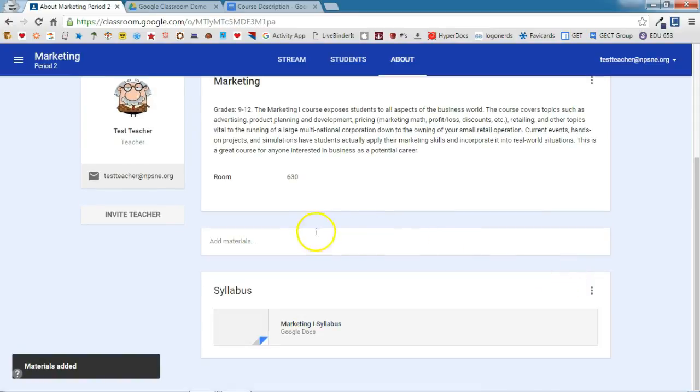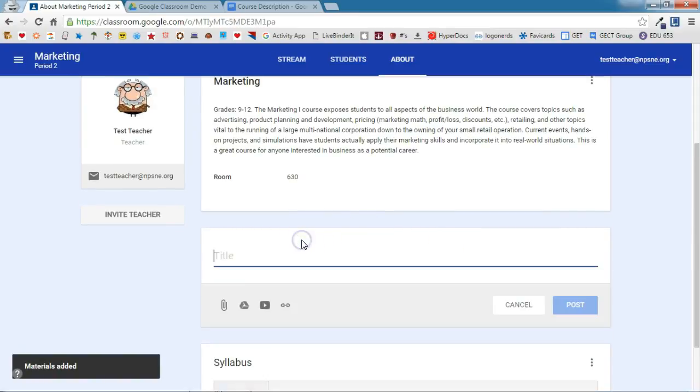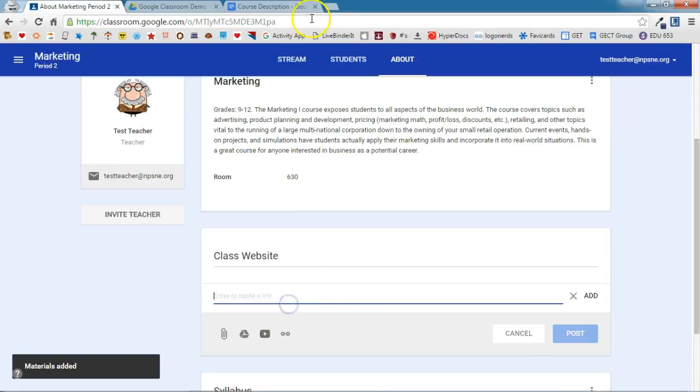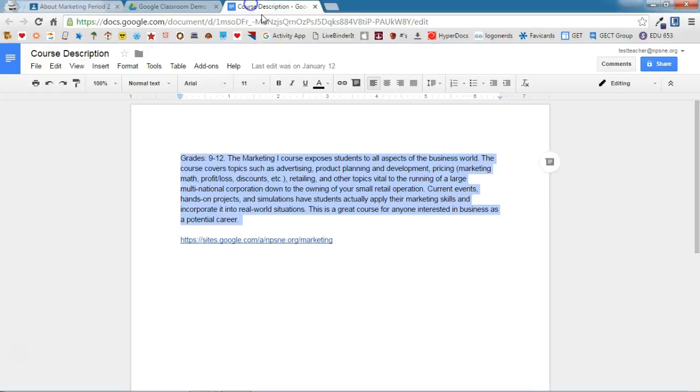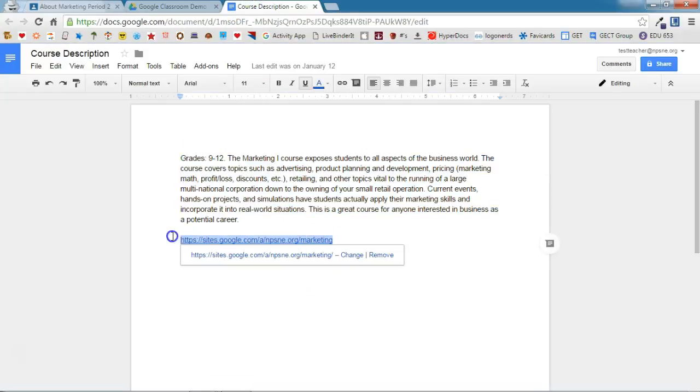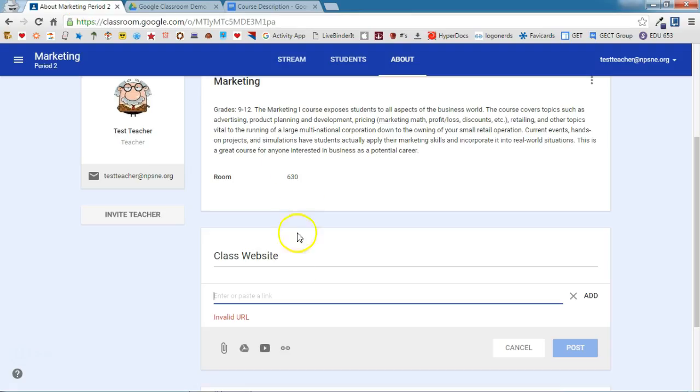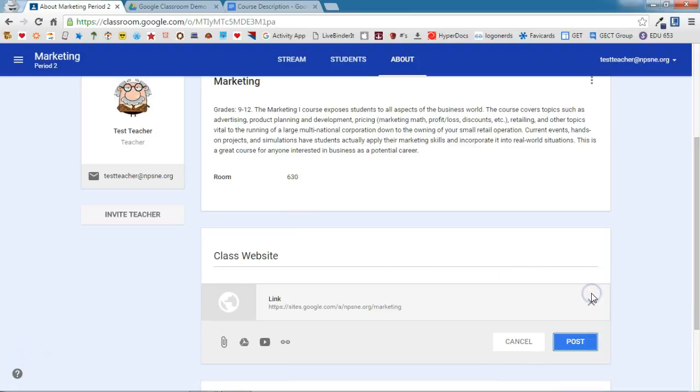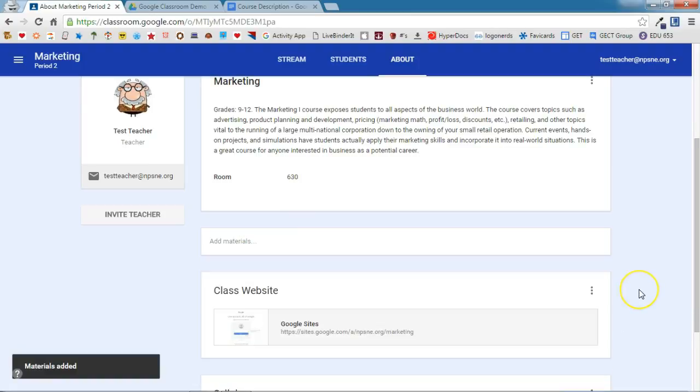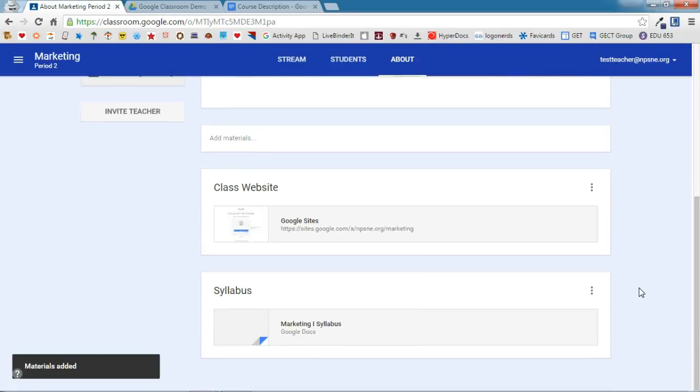I also have a classroom website that I want my students to use, so I'm going to add that as well. And this is a link, and I have that link listed right here, which I'm just going to copy and paste over here. I'll click Add here, and Post. So again, use the Materials section on the About tab for things that you want your students to have quick and easy access to.